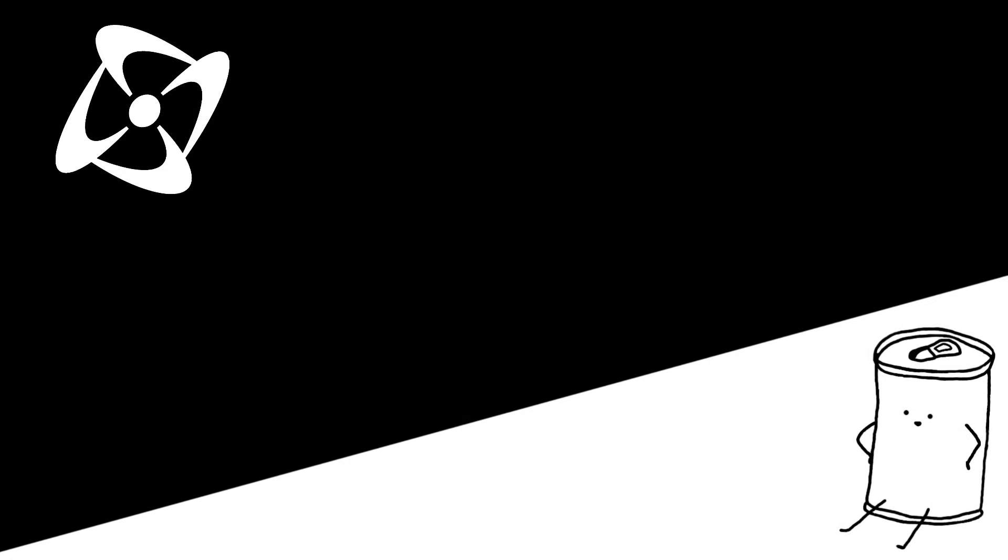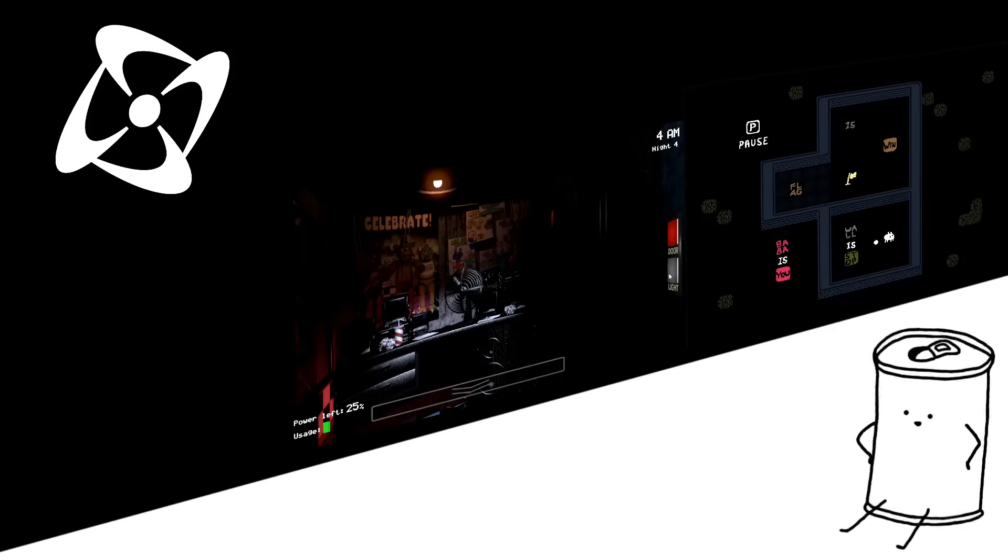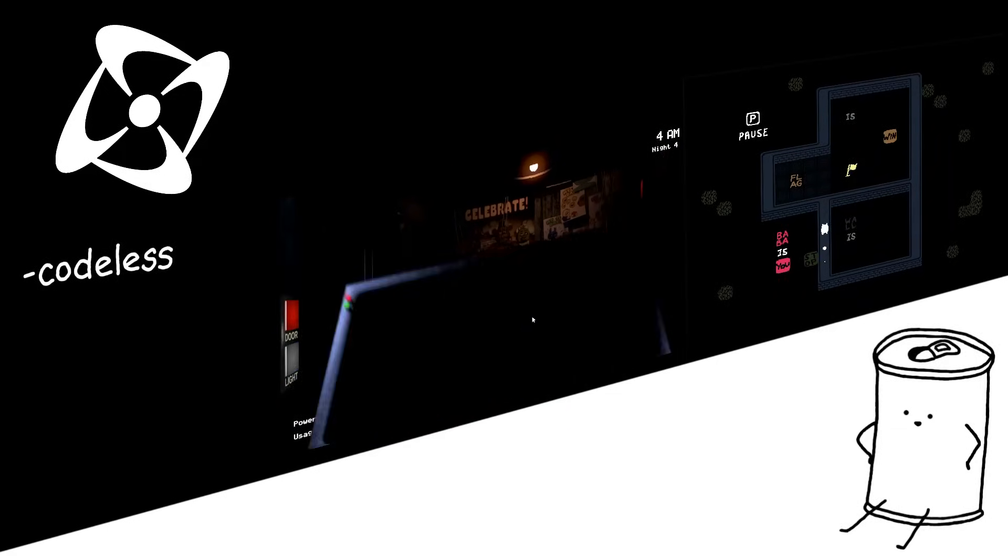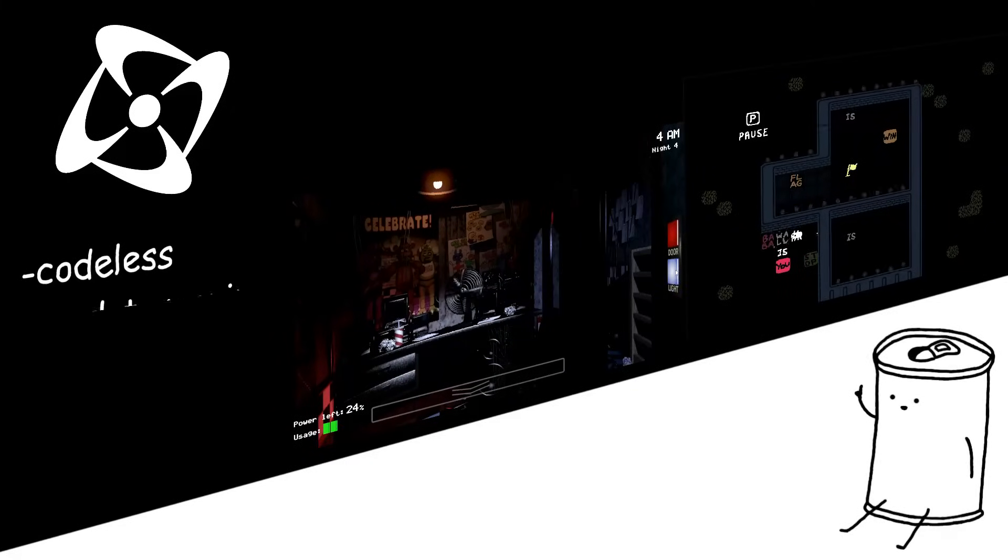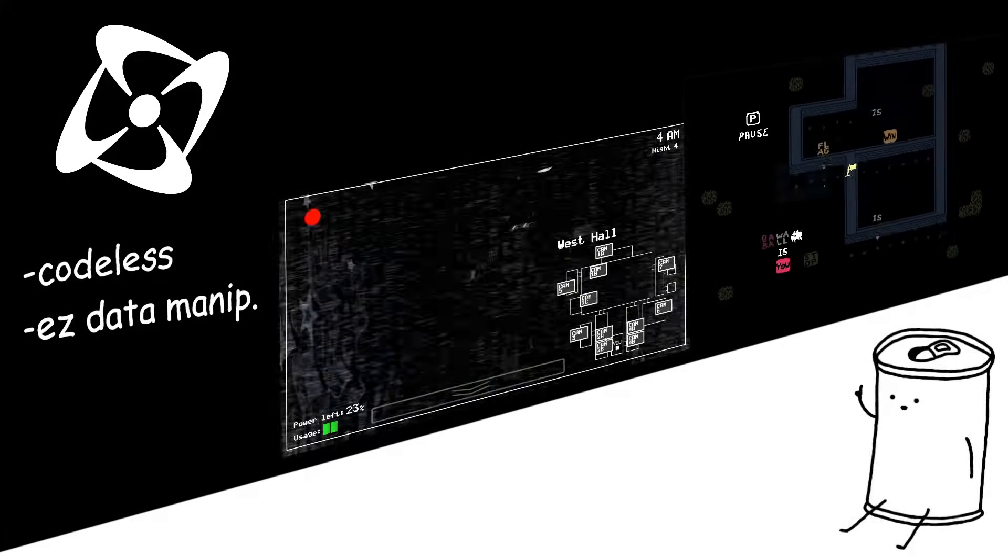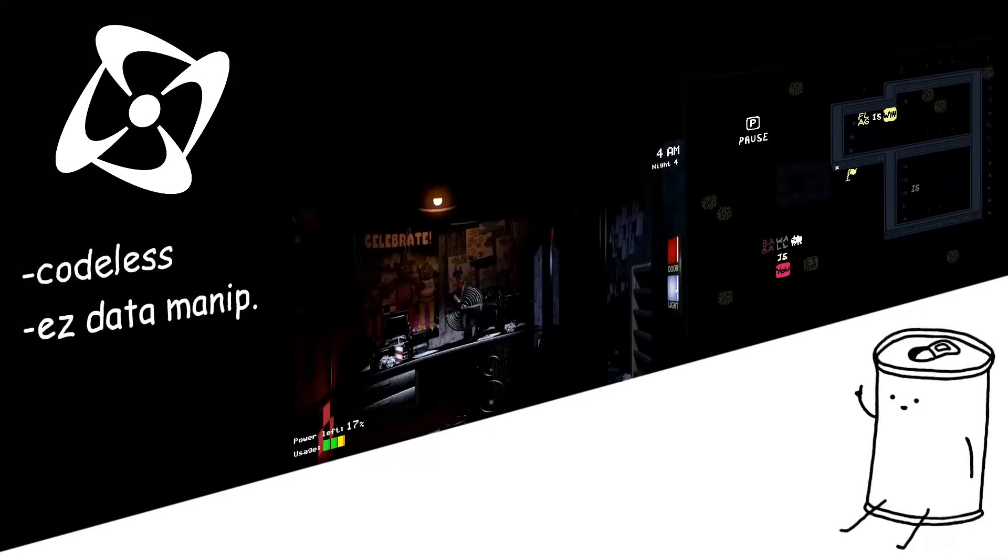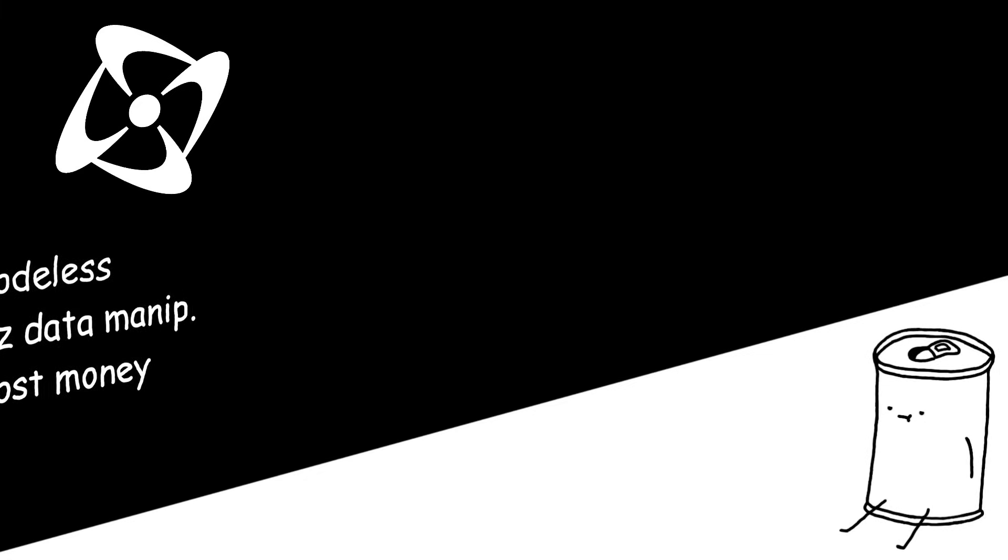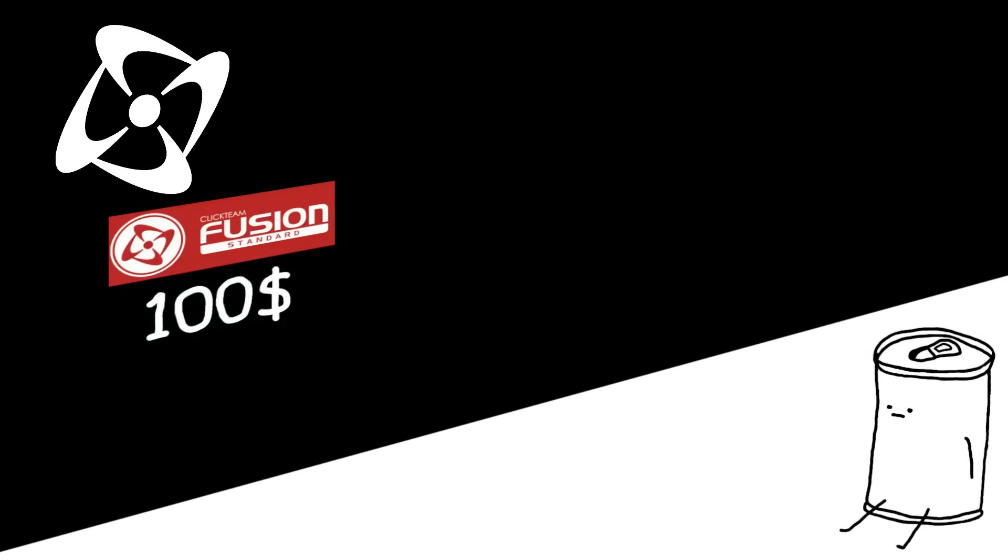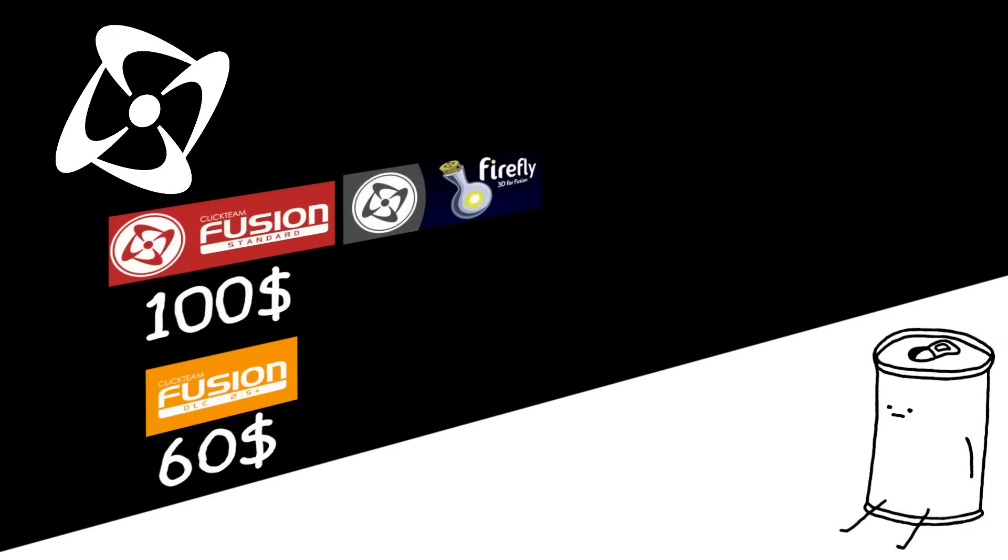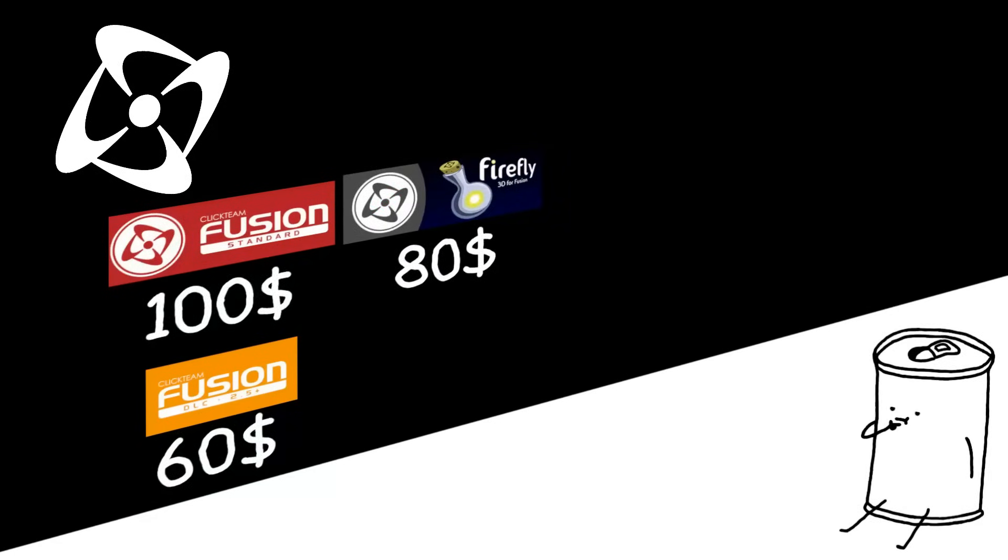Clickteam Fusion, the engine that brought us both Five Nights at Freddy's and Baba is You. It's completely codeless and can be surprisingly powerful, and I really like how it lets you easily access and modify data from every object from anywhere in the code. Oh, but it's also the engine with the highest price that I know of. I mean, like, okay, look at this. Base engine is $100, add-on with extra features $60, 3D game tools $80. What's this? You want to port your game to something that's not a Windows computer?